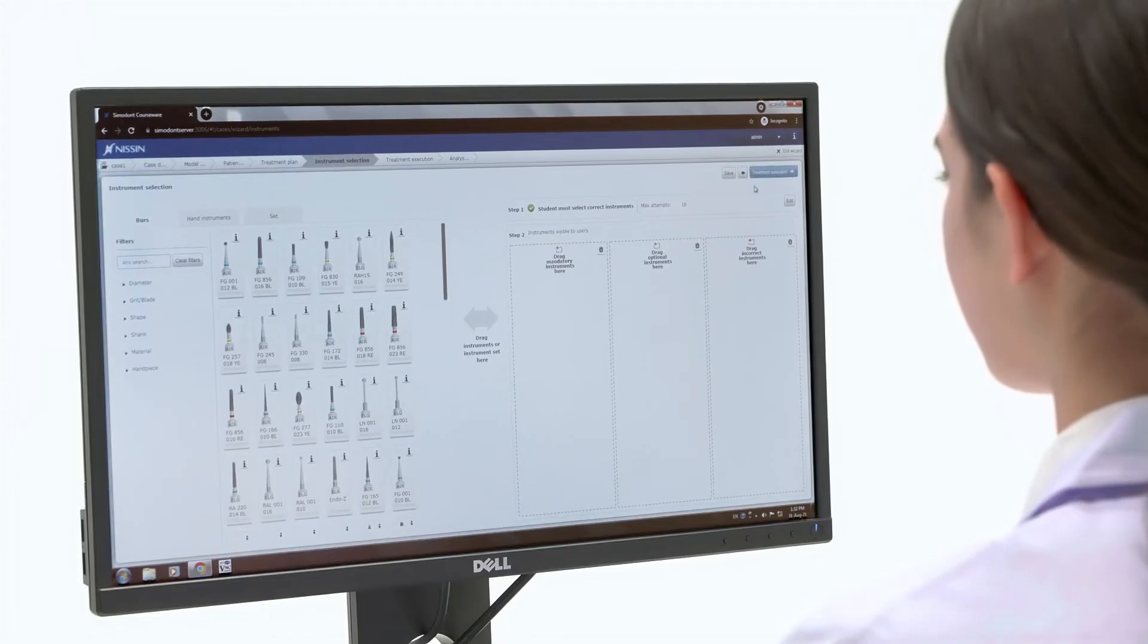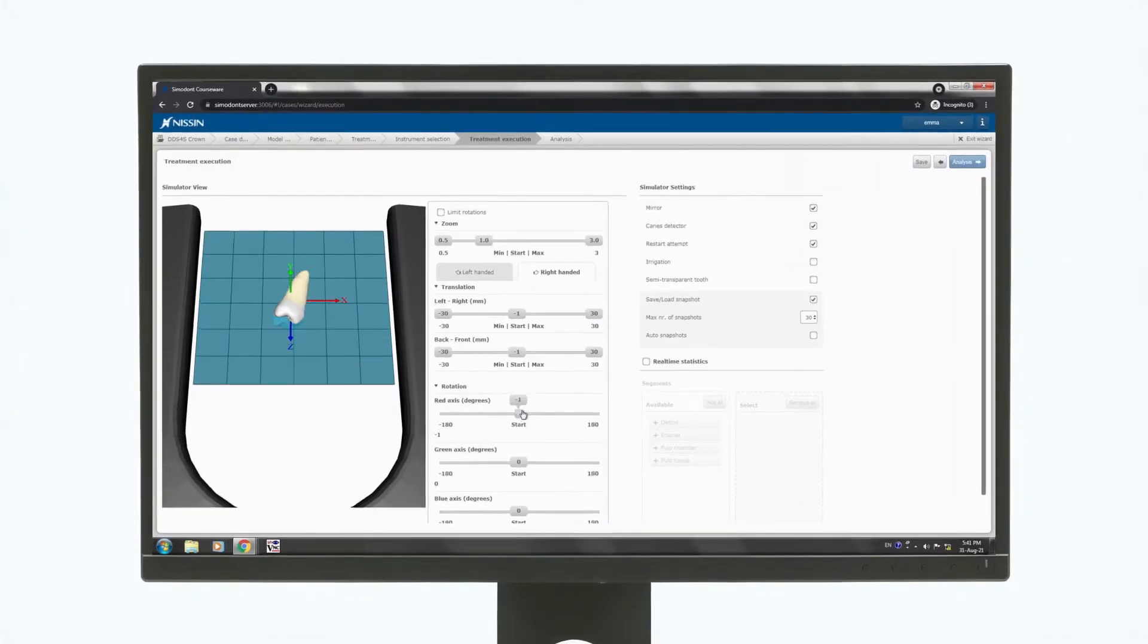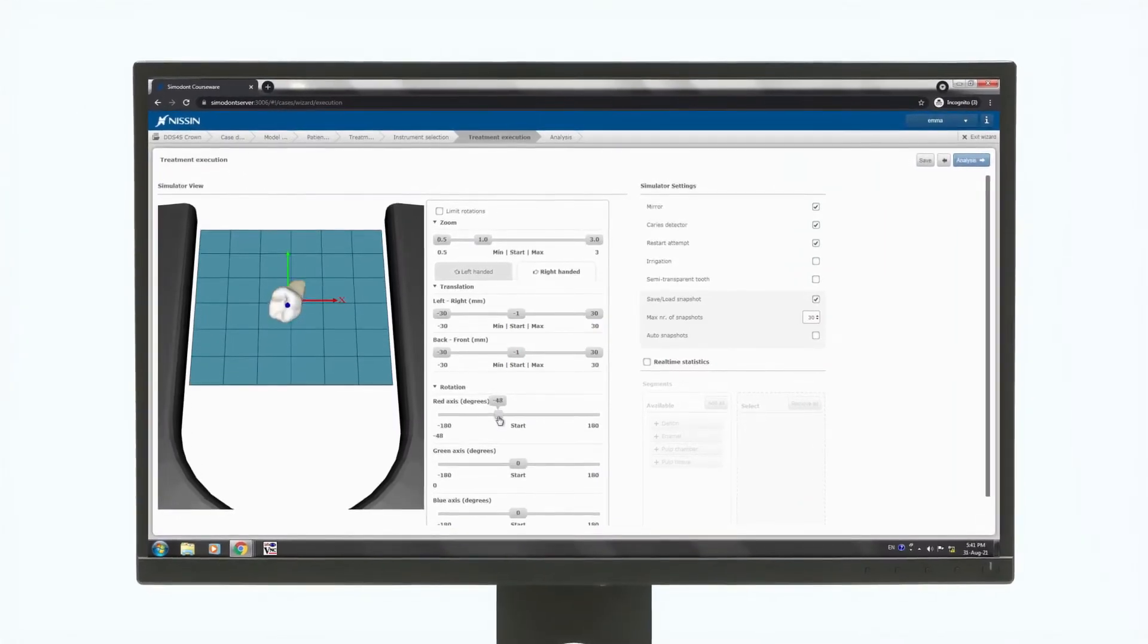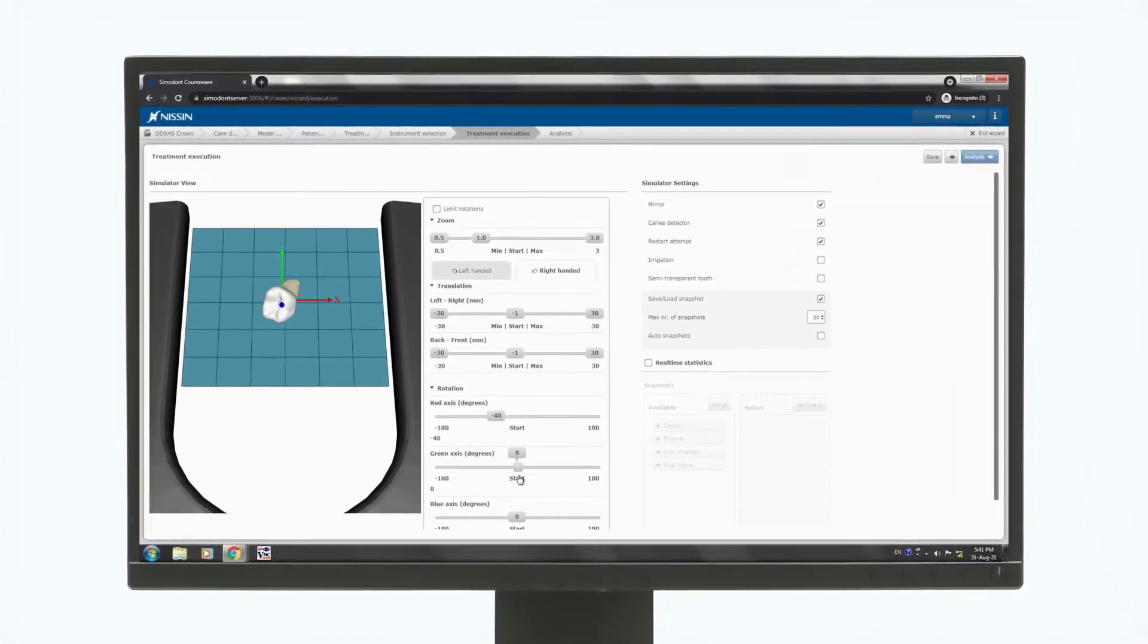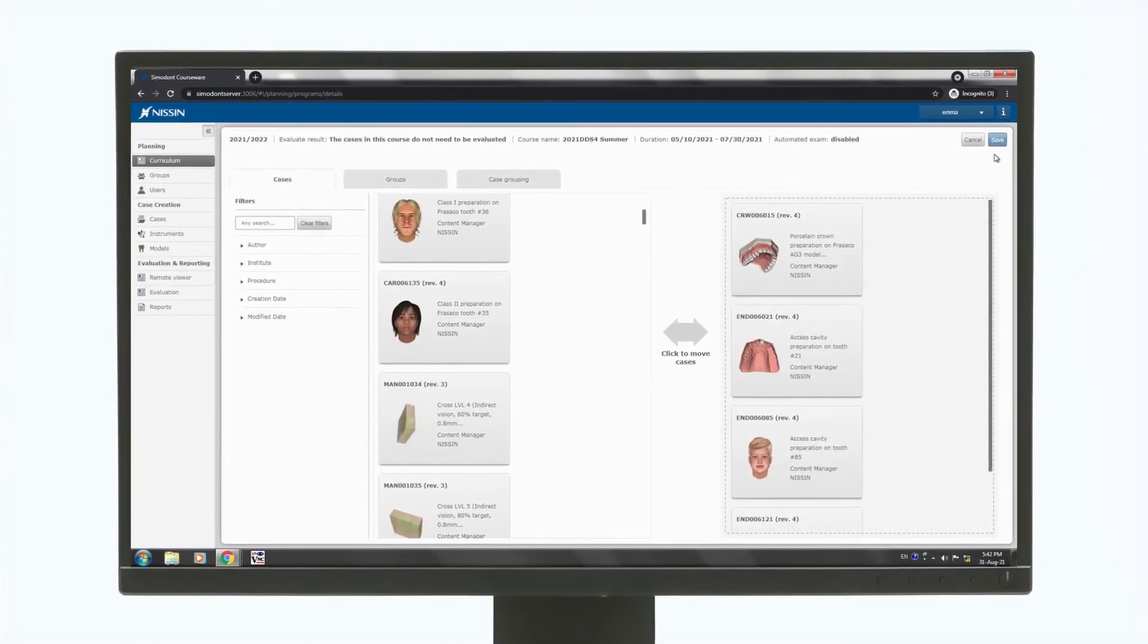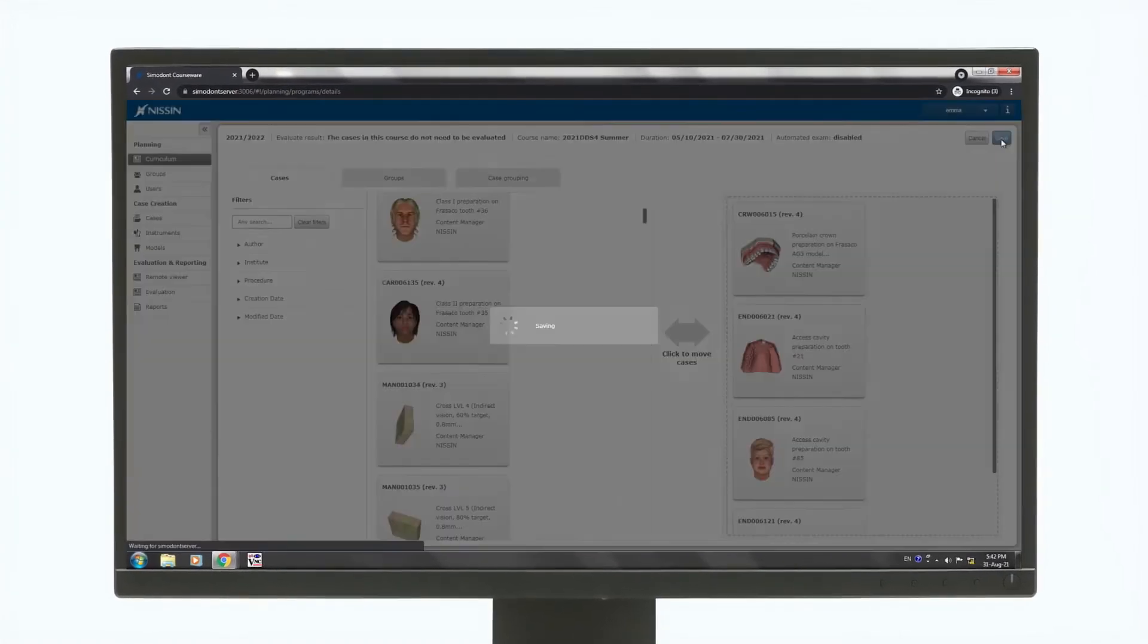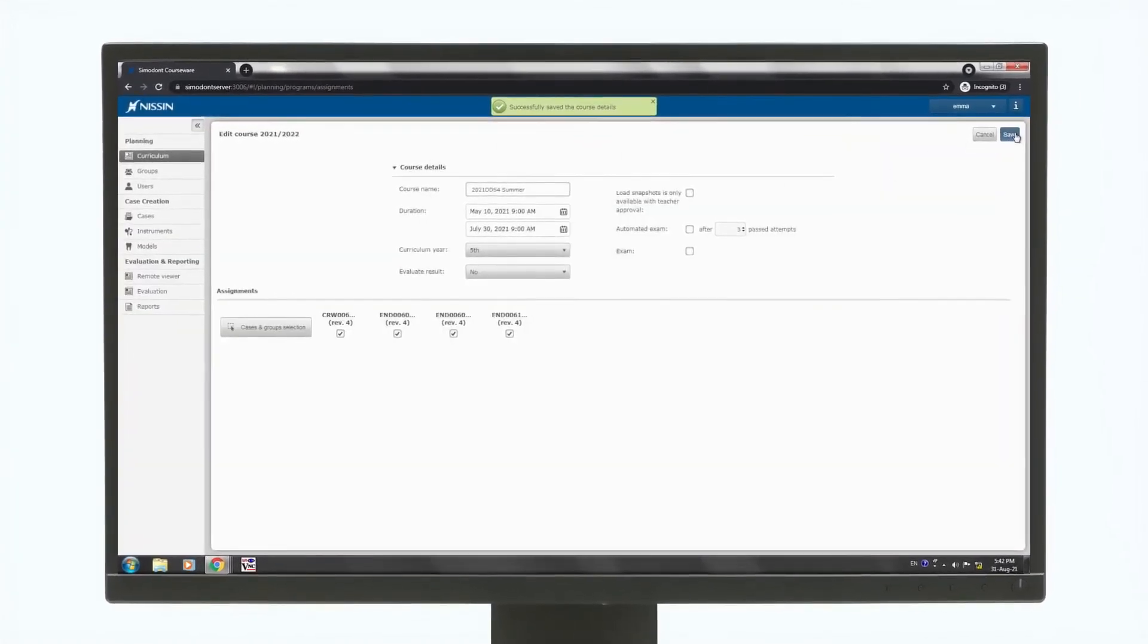The teacher station enables instructors to create original training cases as well as create and edit custom curriculums. Additionally, instructors can register student accounts and manage course schedules.